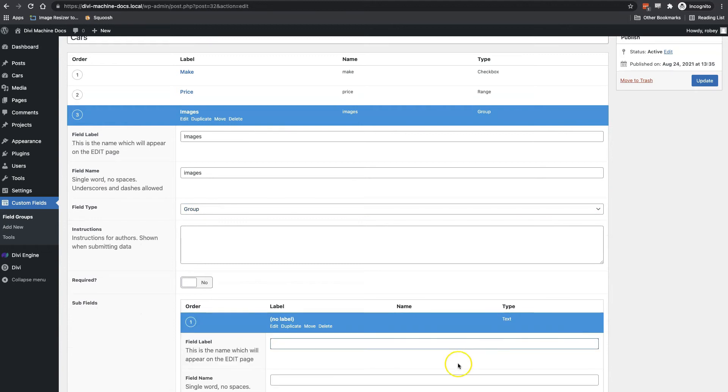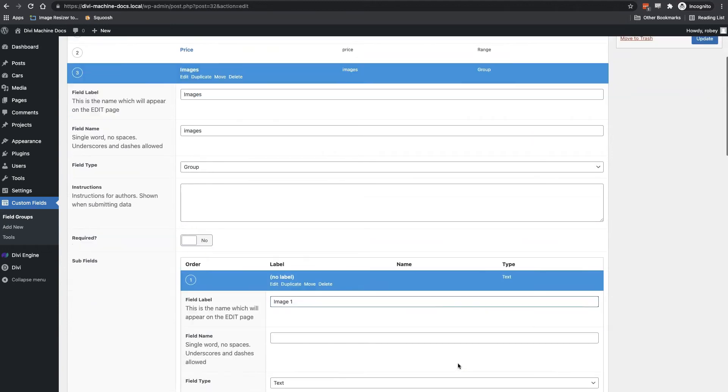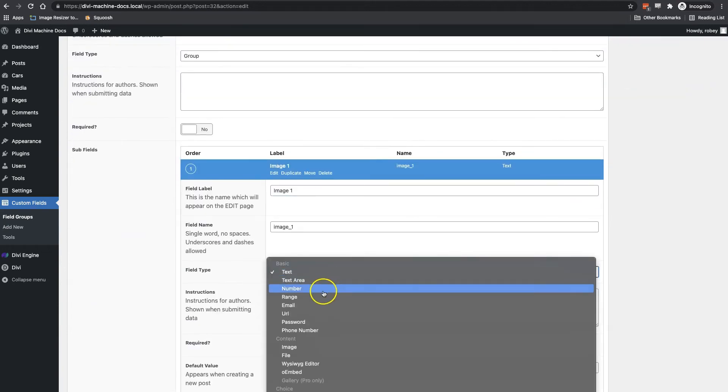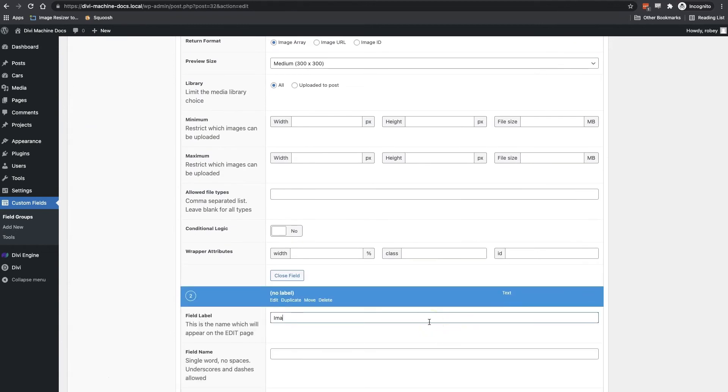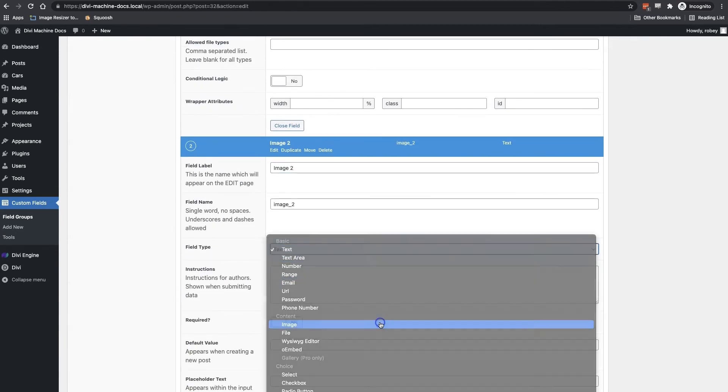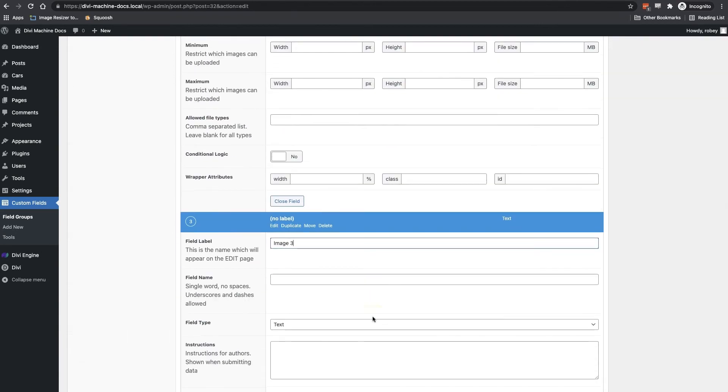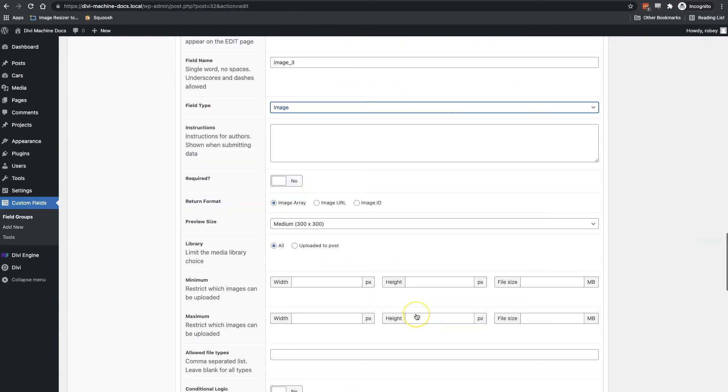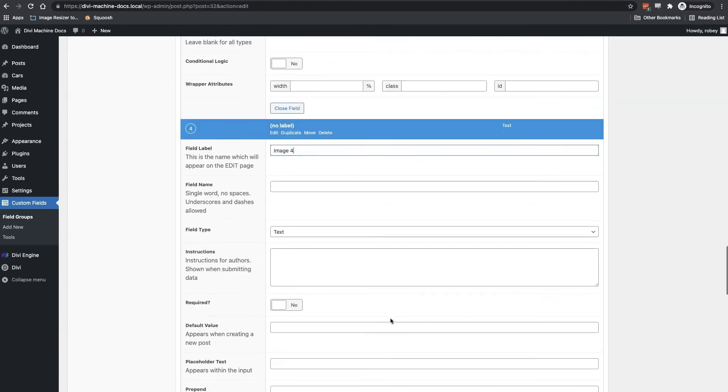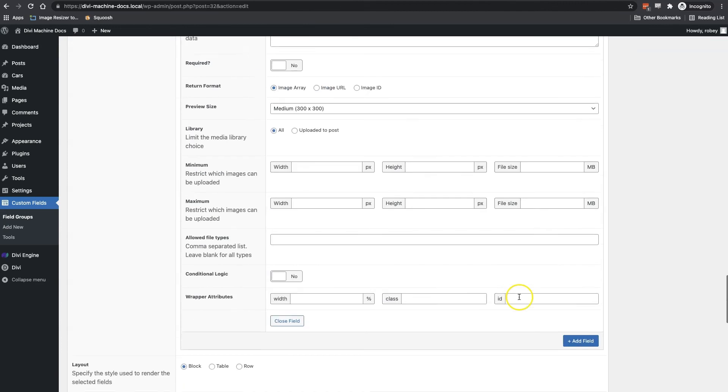Now, when you go through this, make sure to make the type of each of the subfields the image type property. And with that in there, we're going to click the update button to save this field.